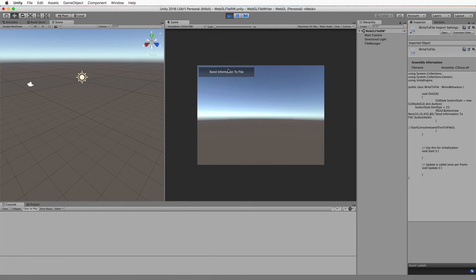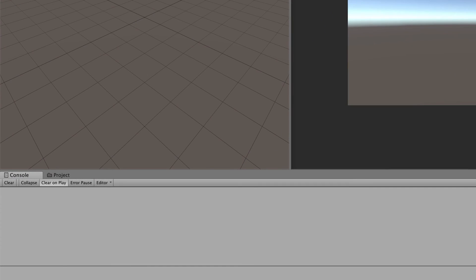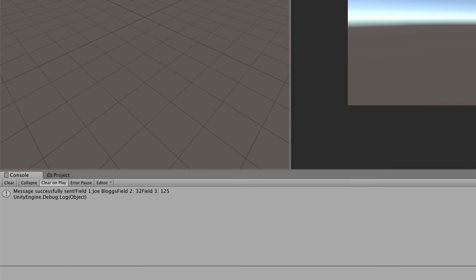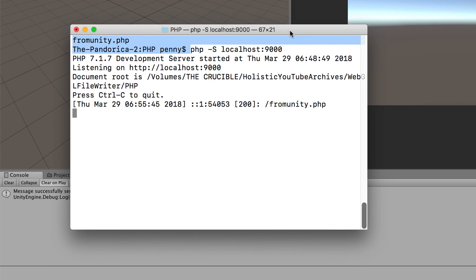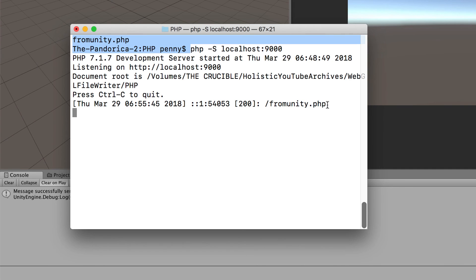But let me just press this and it's going to send the information to the server and you can see there we got a message back we also in our php window or our server window you can see here that it got a message coming through calling that fromunity php file so you'll get two sort of feedback when you go through this process that you'll see it pop up in your terminal window and you'll also get the message back from the php.